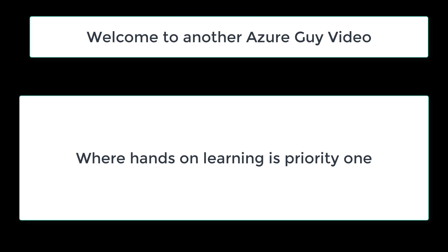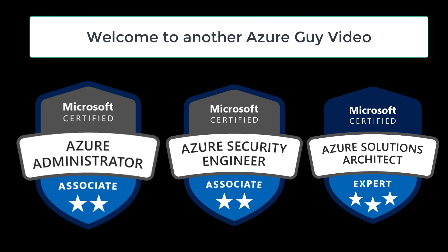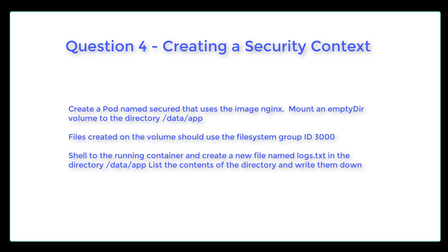Welcome to another Azure guide video where hands-on learning is priority one. I'm an Azure administrator, an Azure security engineer, as well as Azure solutions architect.